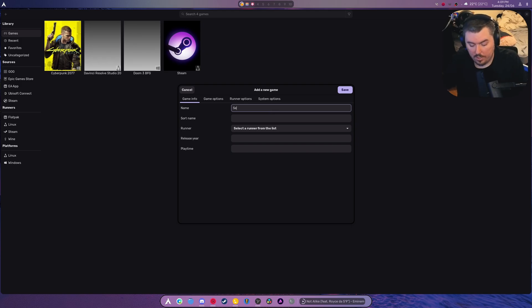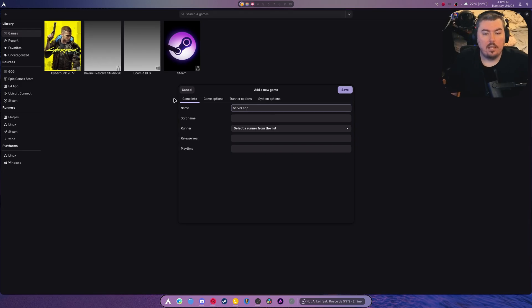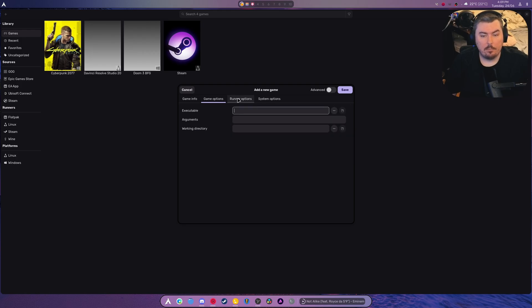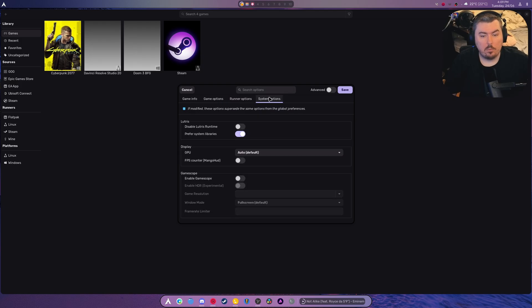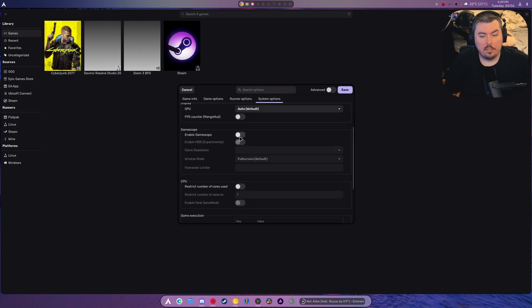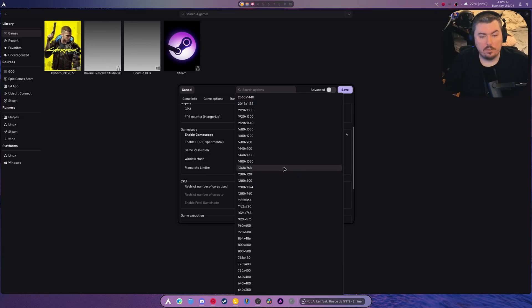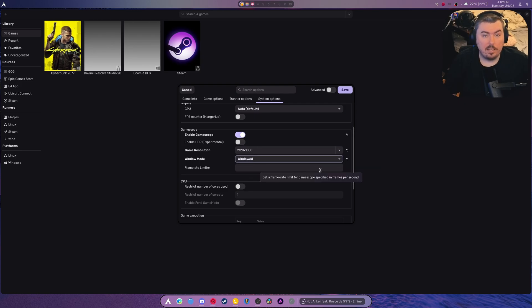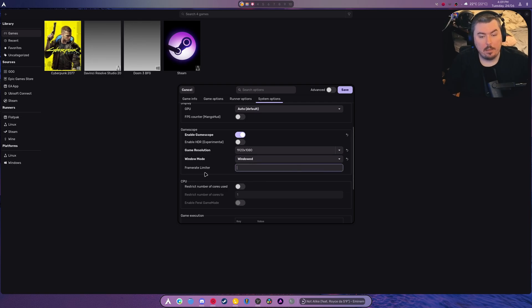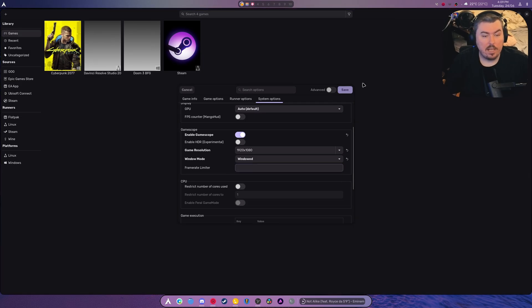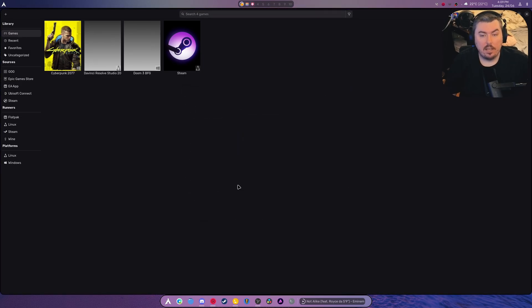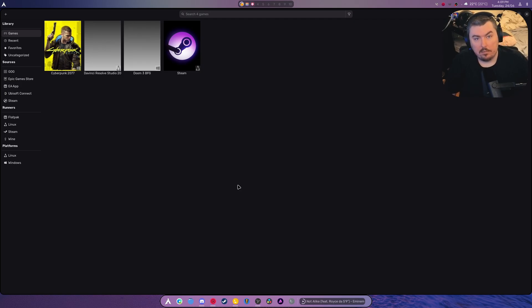This is Lutris. You go and you add the application. So, I don't know, say server app. And we, of course, need to select that it's a native Linux app. Find the executable. Okay. Then afterwards, go in here. Enable GameScope. Set the resolution. So, most people are working at 1080p. Set it to be either full screen or windowed. Windowed means it's just a normal application. And set the frame limiters. So, 60fps, 120, 144, 165. Hit save. And there you go.